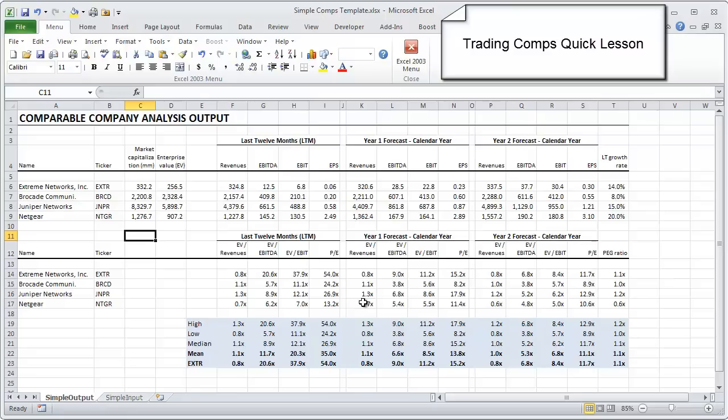When thinking about the ranking of complexity of investment banking models, this one actually ranks pretty low. It is probably the simplest investment banking type of model that you'll build, compared to more complicated M&A models, LBO models, DCF models, and building an operating model, all of which we cover in our quick lessons as well.